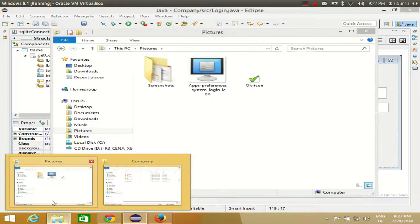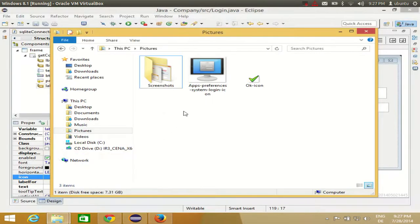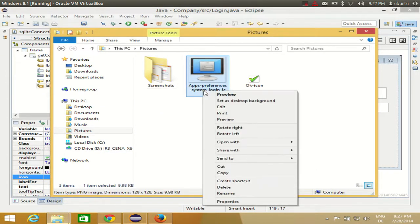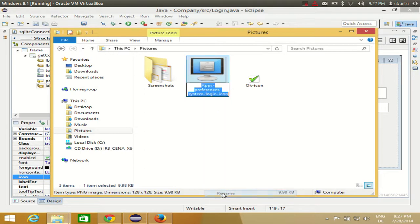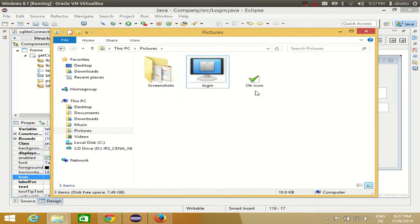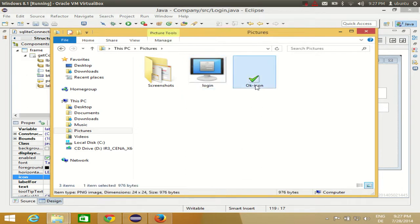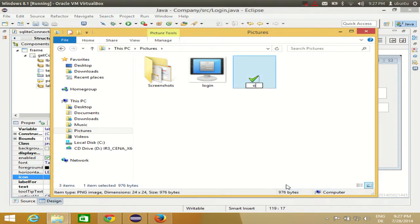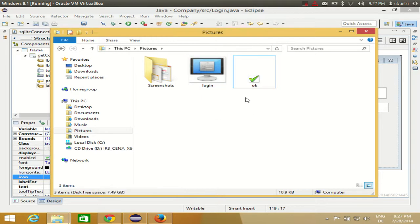The next thing I'll do is rename the files because they have quite long names. I'll rename the login image as simply 'login' and rename the OK icon image as 'ok icon'.